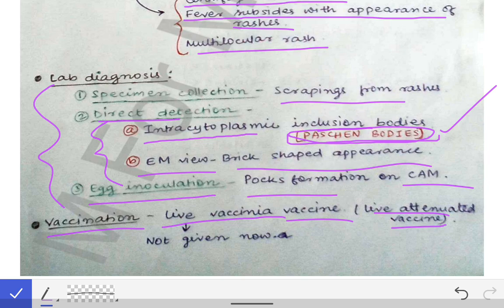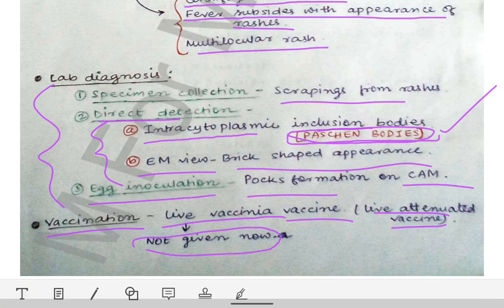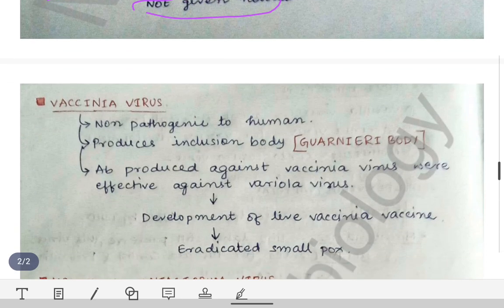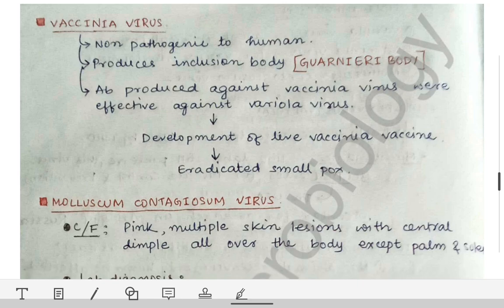Vaccination is done with the live vaccinia vaccine — a live attenuated vaccine. It is not given nowadays because smallpox has been eradicated, so this vaccine was discontinued after the eradication was declared by the WHO.